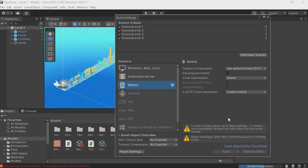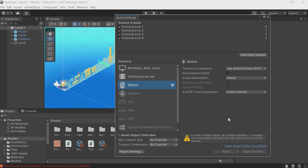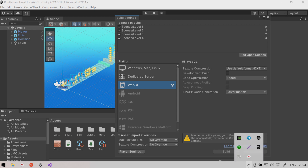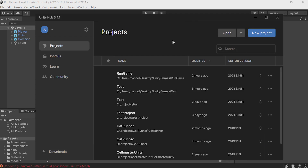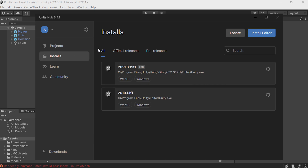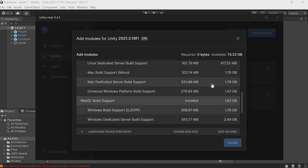If you don't have the WebGL module and WebGL is grayed out, like Android here, make sure you have installed it in the Unity Hub. The Installs tab shows the Unity versions. Click on the gear icon, Add Modules, and having installed the actual engine, check WebGL Build Support. I've already installed it.